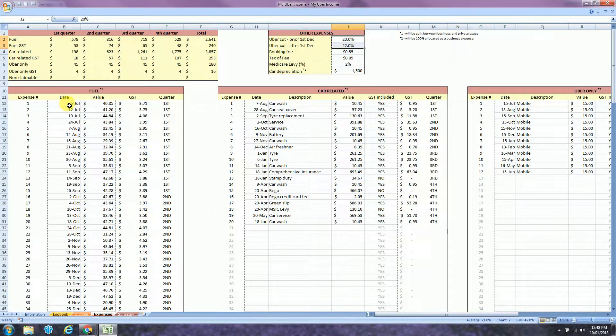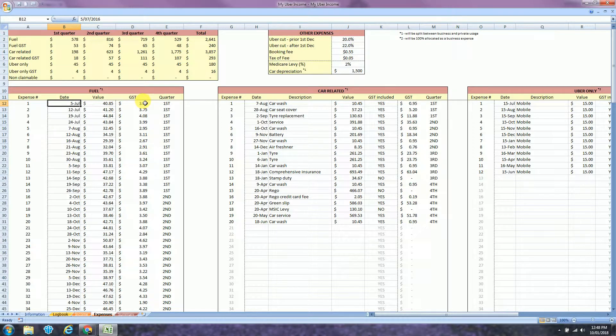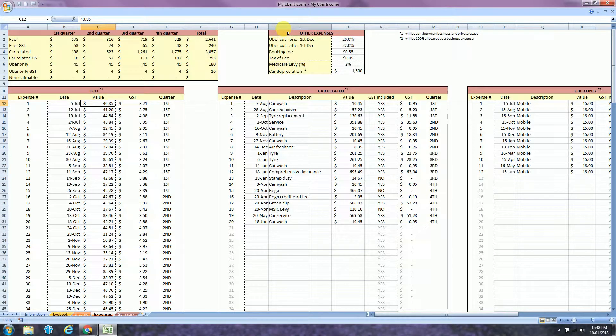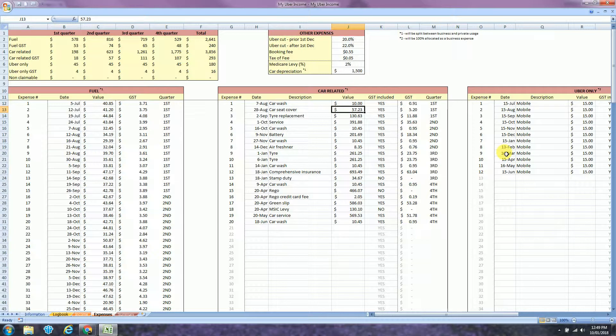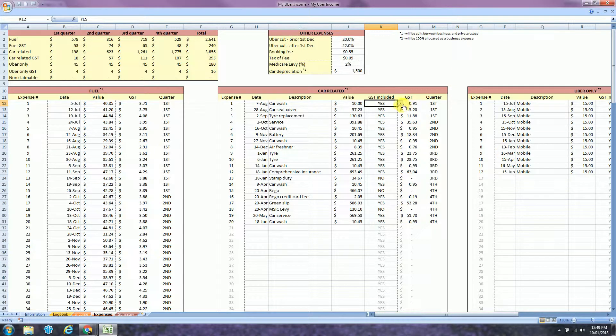The first column is your fuel. Here you will insert all your fuel expenses for the year. It's basically the date of the bill and the value. The next column is car related expenses. This will be split between your business and private usage. For example, here I have car wash. Let's say it was $10 and let's say I had 50% business usage for the year. So in the end the business value of the car wash was $5. You can also select if it has GST or not.